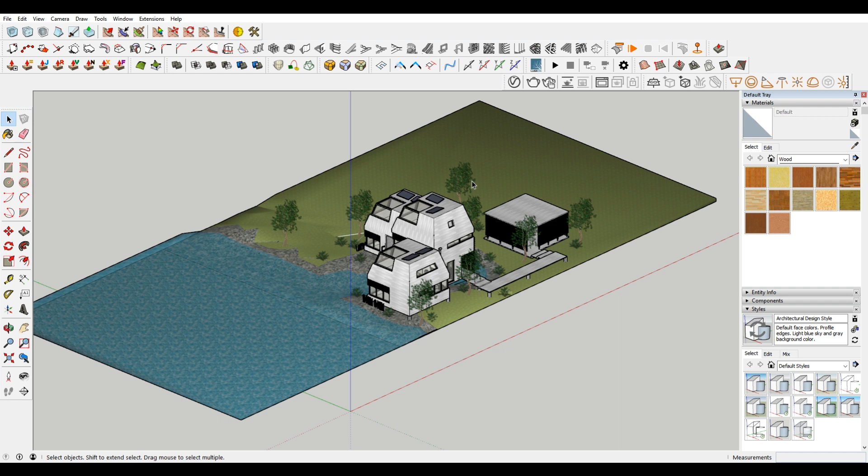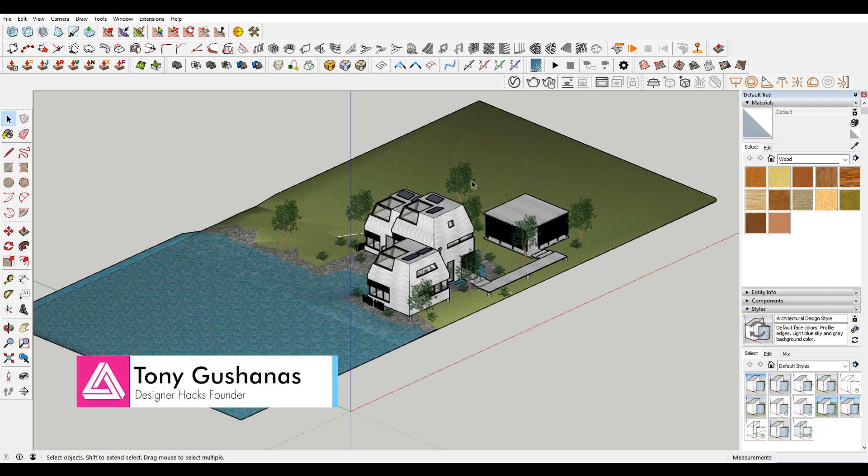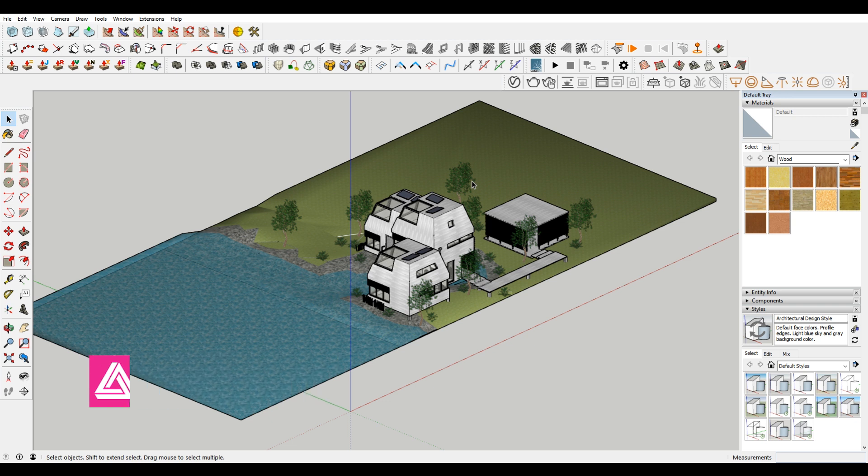Alright, so the first thing that I just want to make sure that you're aware of is that exporting DWGs is a pro feature. So you need the premium version of SketchUp in order to do this. That stinks.